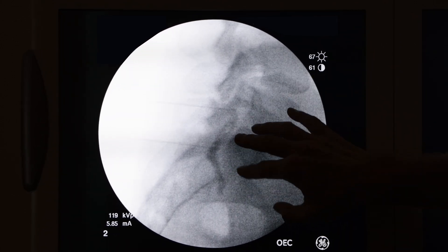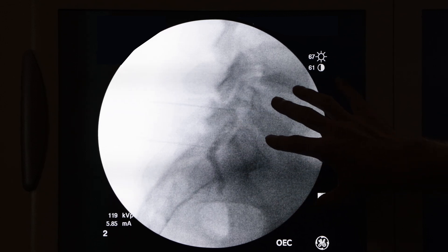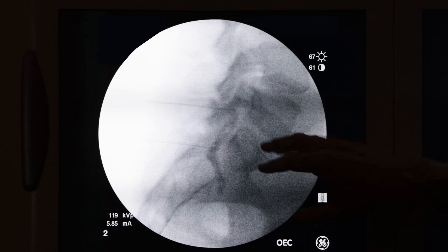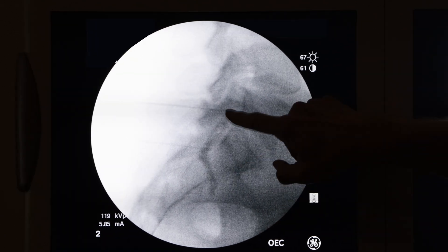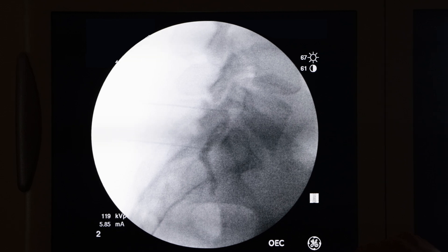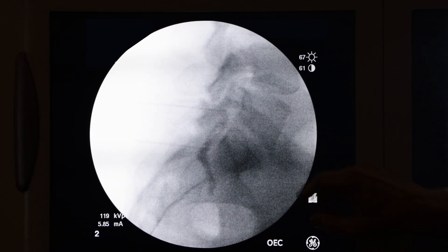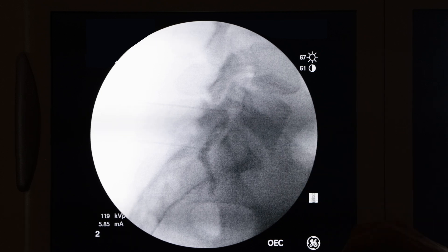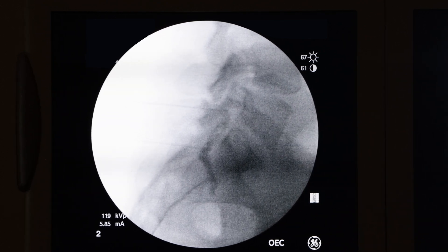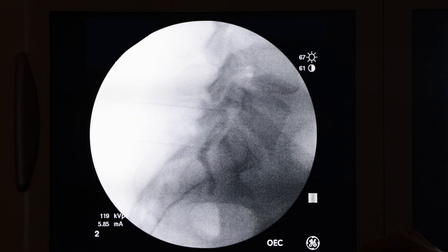Once I see that view, I am confident that the medicine I will eventually inject will be targeting the areas that we want. When I inject the contrast, I will be talking and communicating with the patient to make sure that they are not in severe pain. As that contrast is injected, it is very common for the patient to feel some pressure in their buttock that may migrate down their leg or even into the foot.